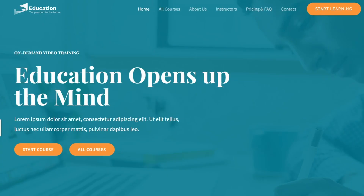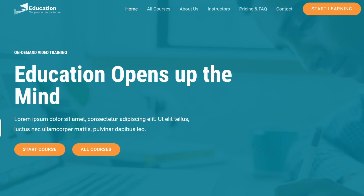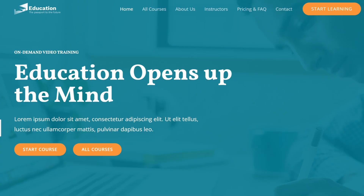In today's video I'm going to show you how to customize the fonts on your WordPress website in five different ways. Let's go.